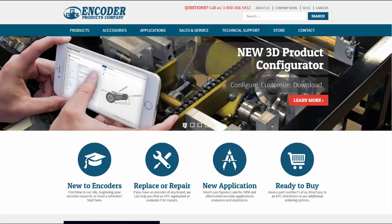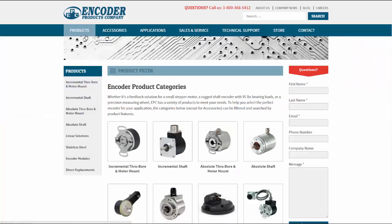Let's take a look. I begin from the Encoder Products webpage, and I find the Products section. From here, I navigate to the Incremental Throughbore and Motor Mount category.